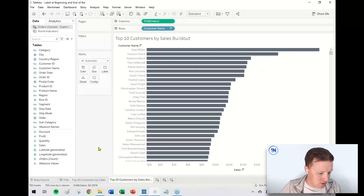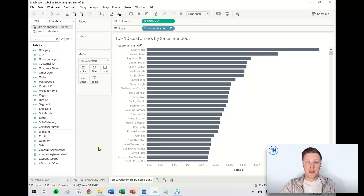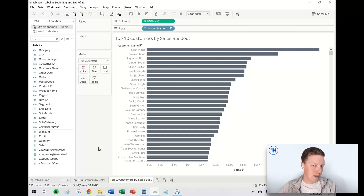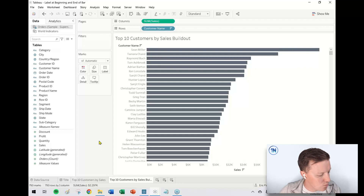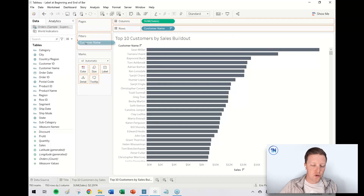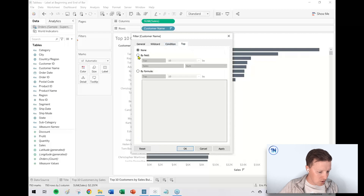Let's dive into it. I've got a chart here with bars showing all of my customers and their sales amounts. First thing I want to do is filter this down to the top 10, so it matches what we were looking at before. I'm going to drag customer name onto the filters card, go to the top tab, and set this to top 10 by sum of sales.